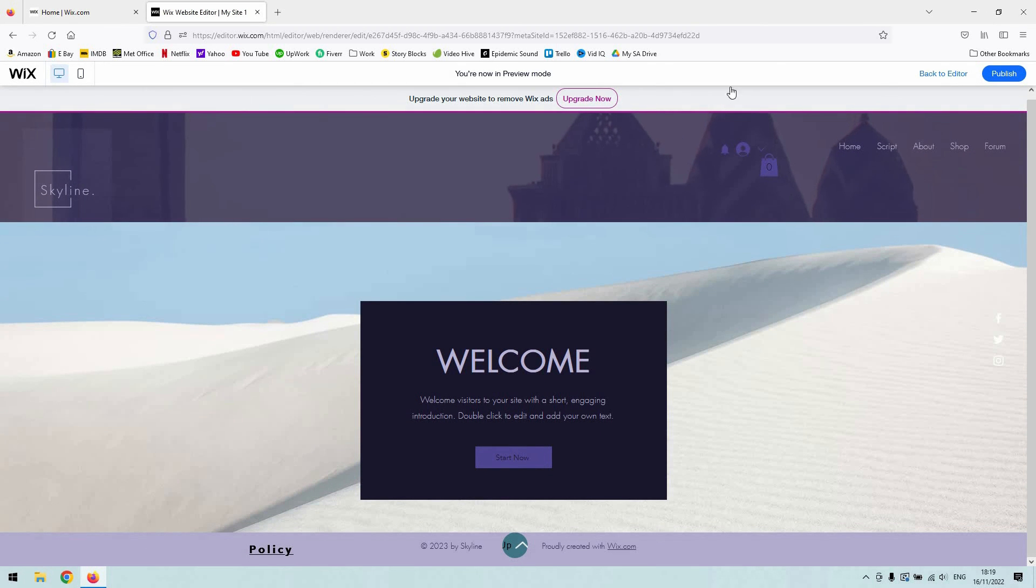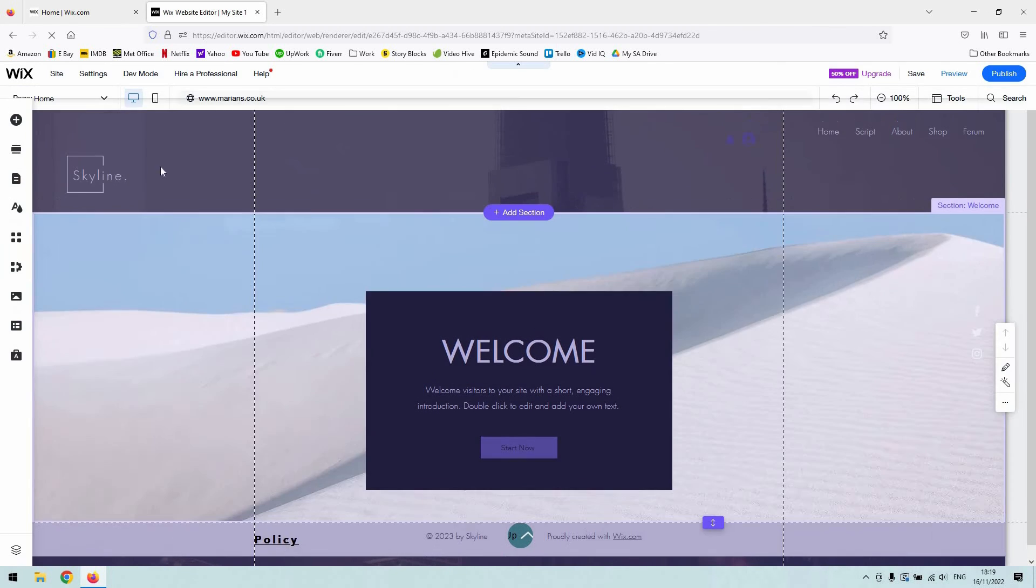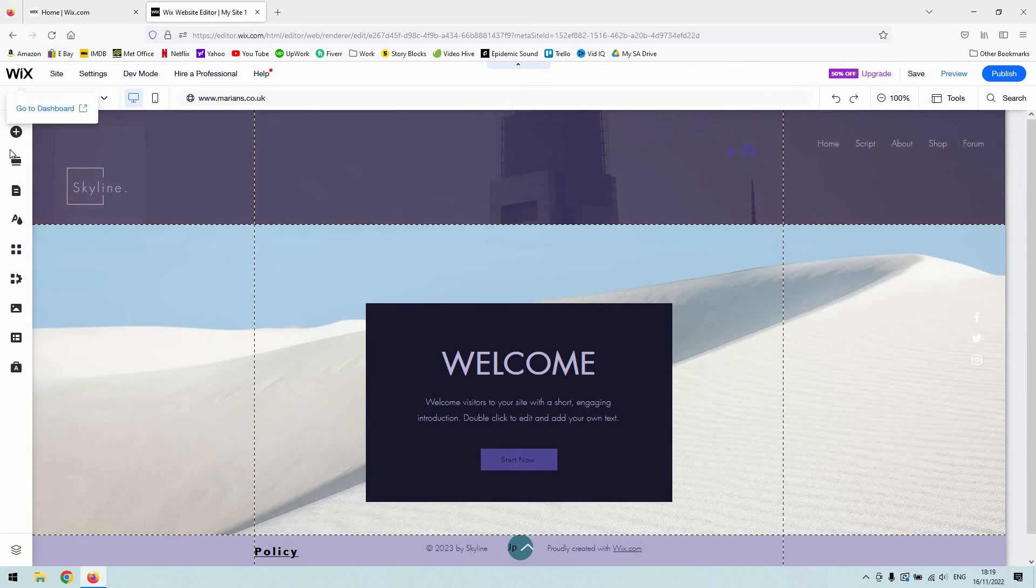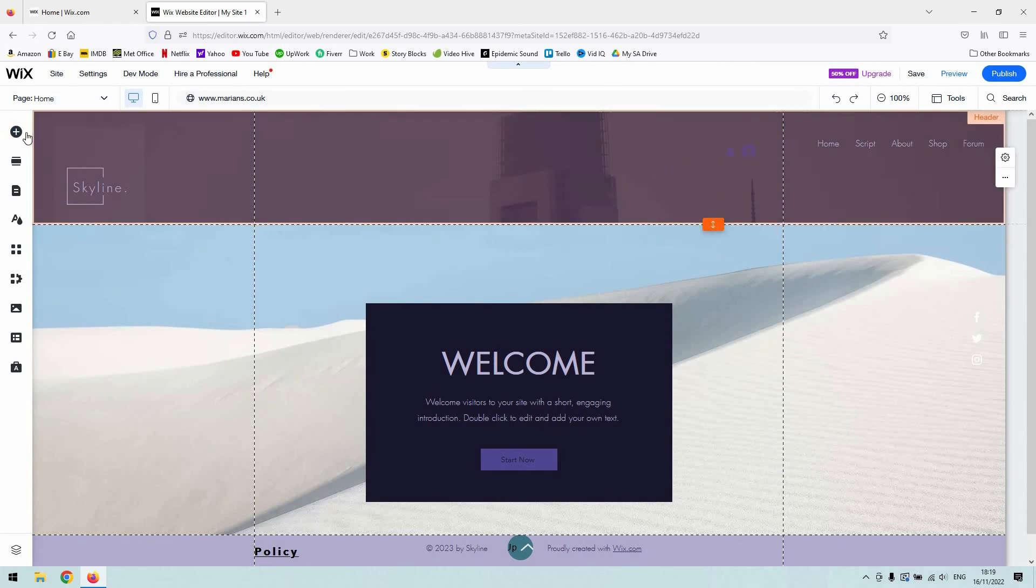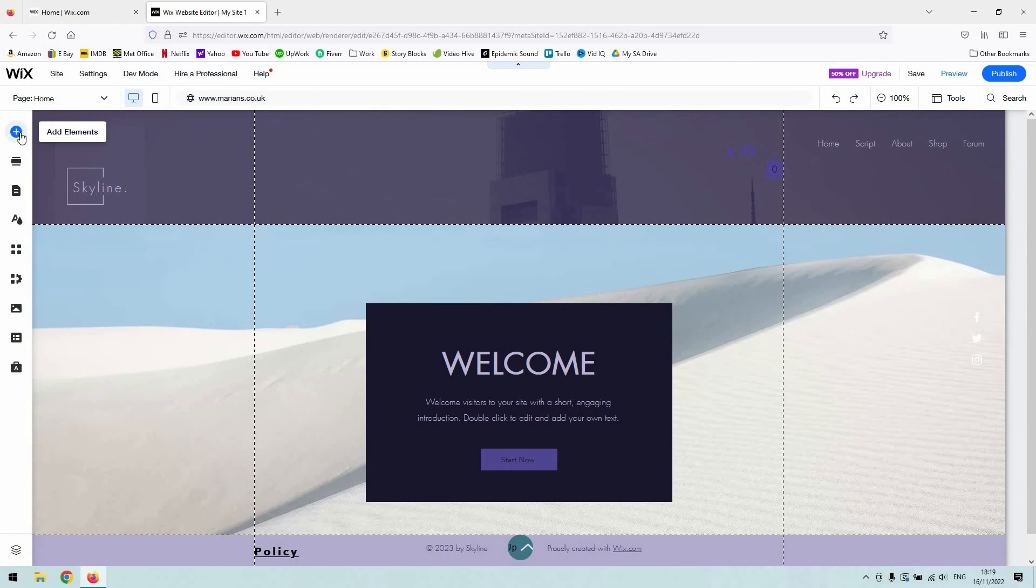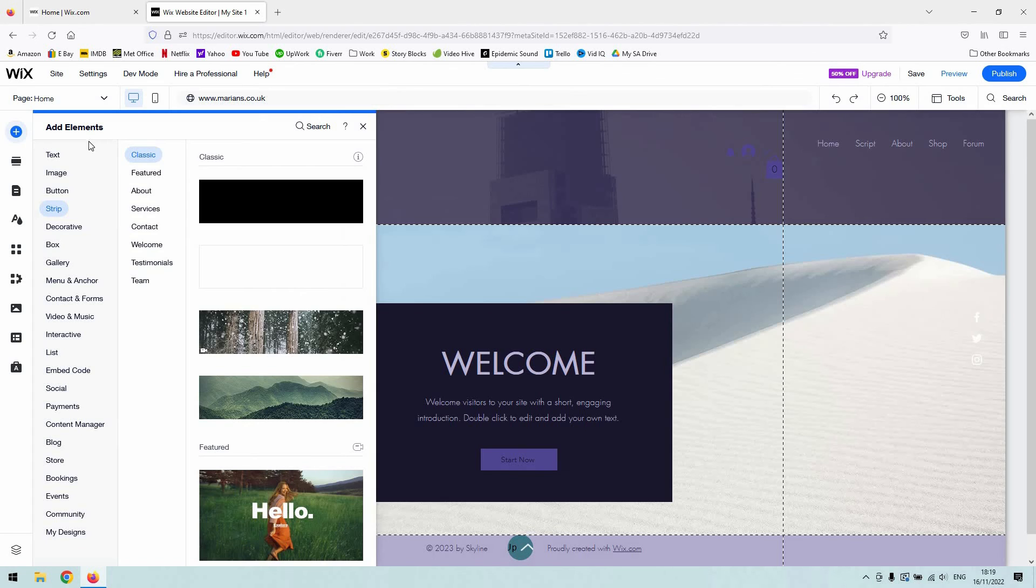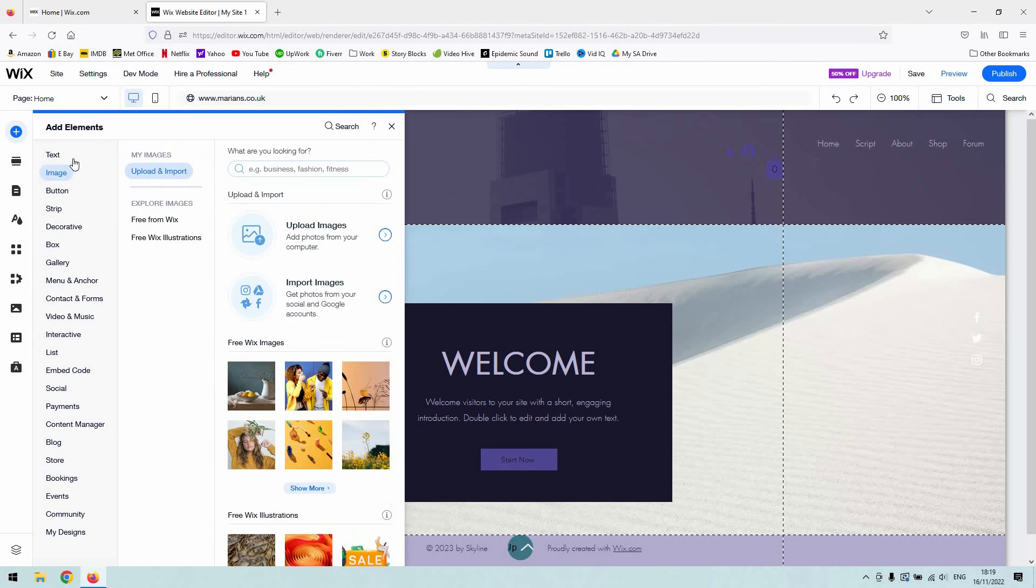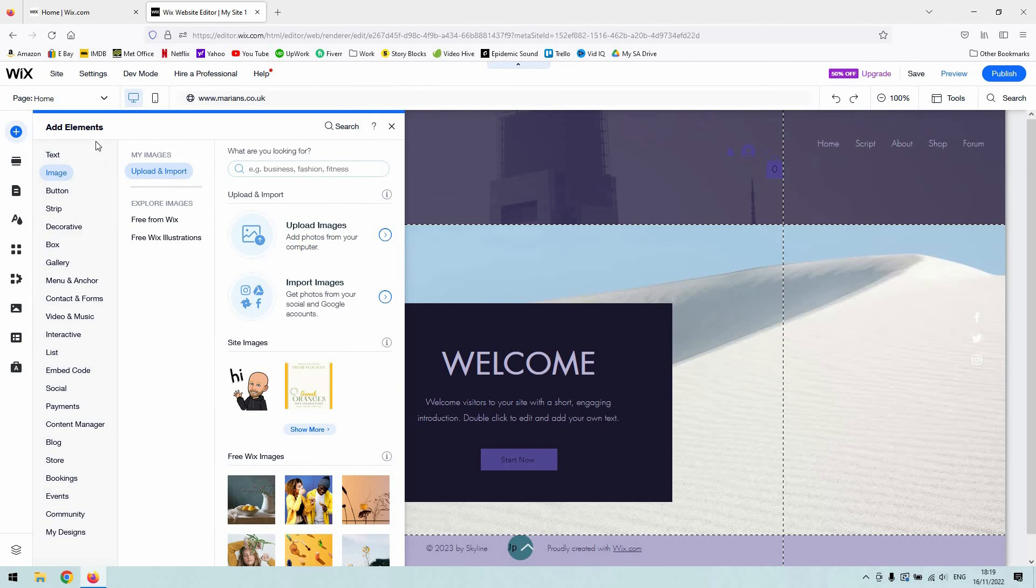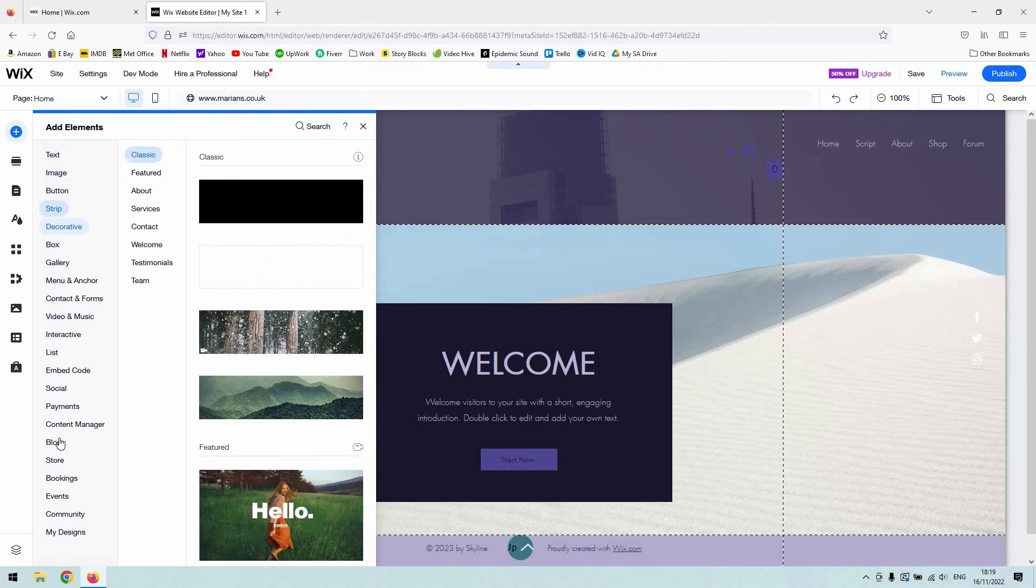So to make this into a scrolling page, you would need to go to the top left-hand corner here and hit the add elements button. I mean, that's one way of going about it.